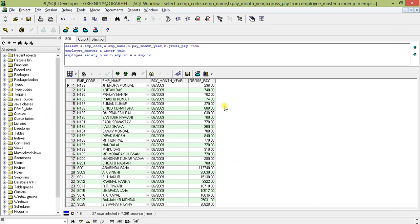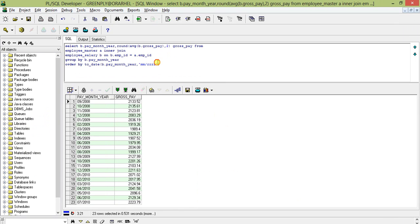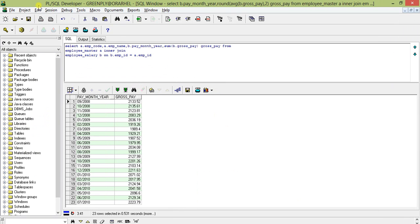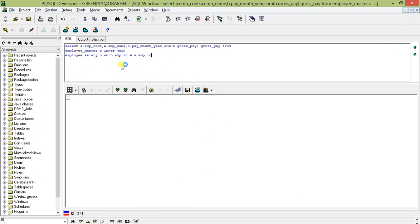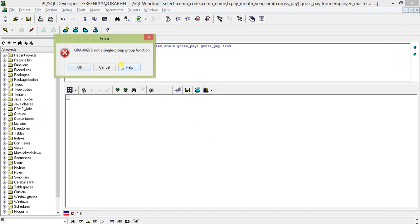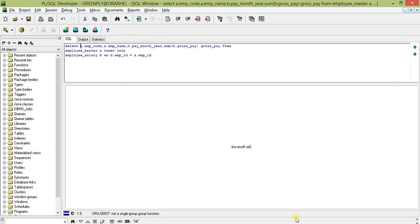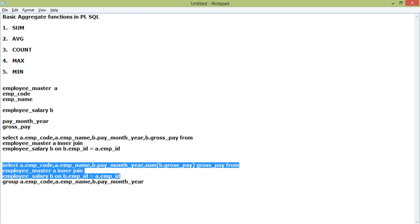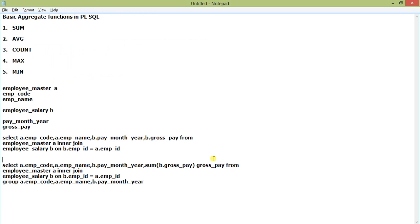Otherwise, if I run this query without GROUP BY, it will give you an error: 'not a single-group group function.' So you have to add the GROUP BY clause whenever you use an aggregate function alongside non-aggregated fields.